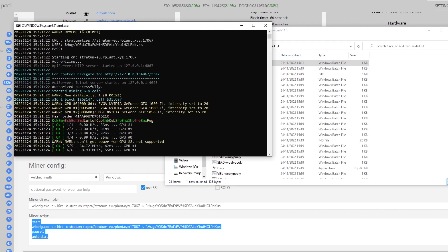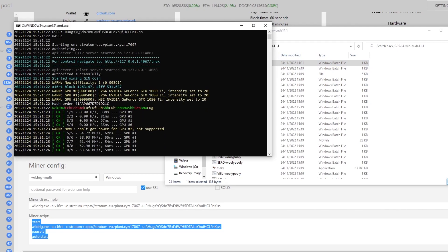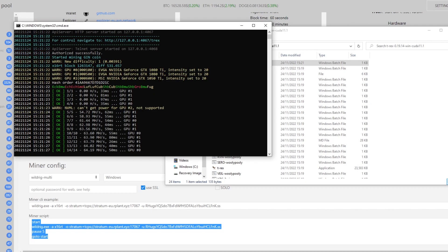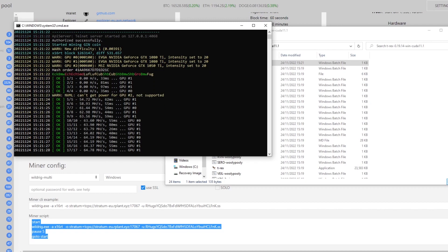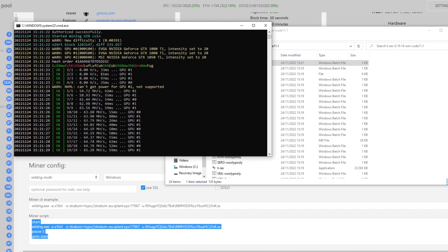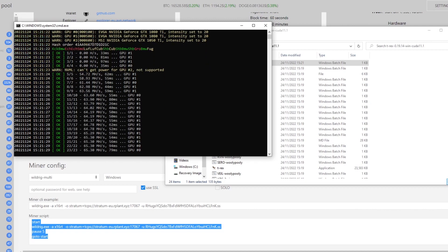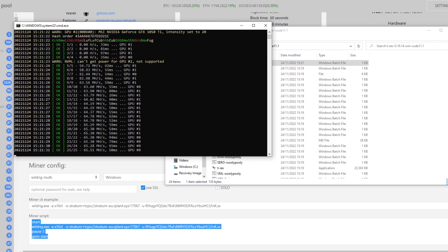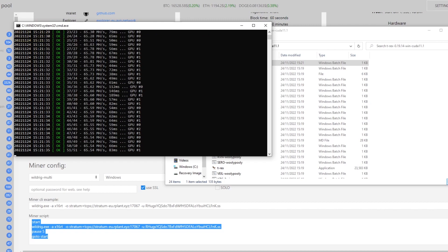As you can see here it's recognized a bunch of GPUs and it started to confirm a bunch of shares on the network. So that's how you GPU mine for avian.